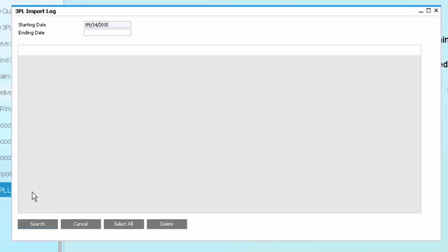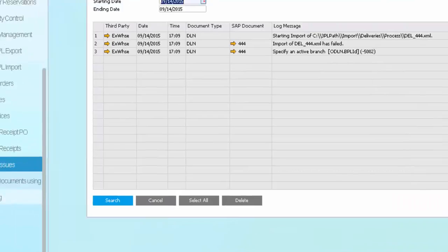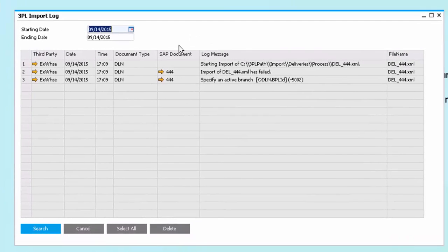Additionally, we have a log that will show me the files that were imported. So you can see here that I have the ability to see the transactions that were created.